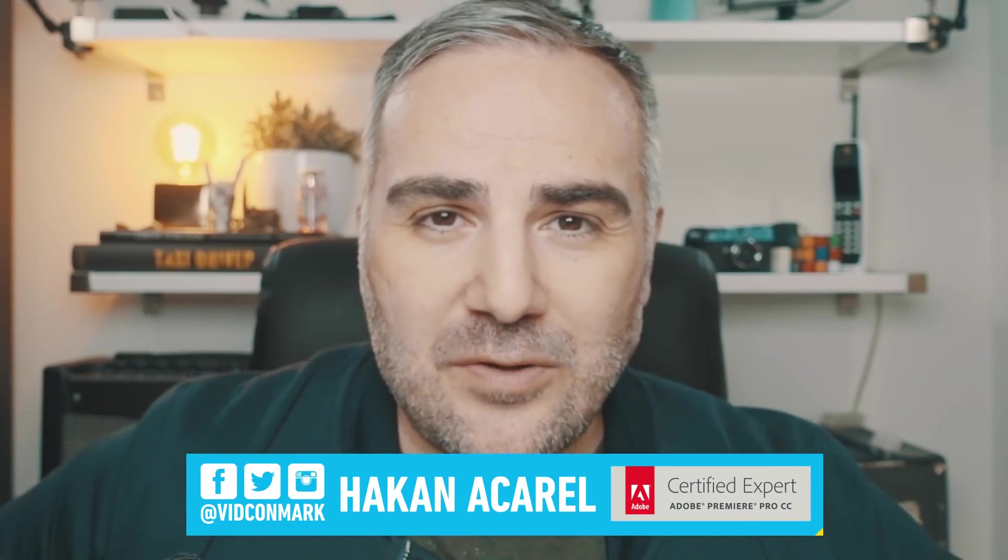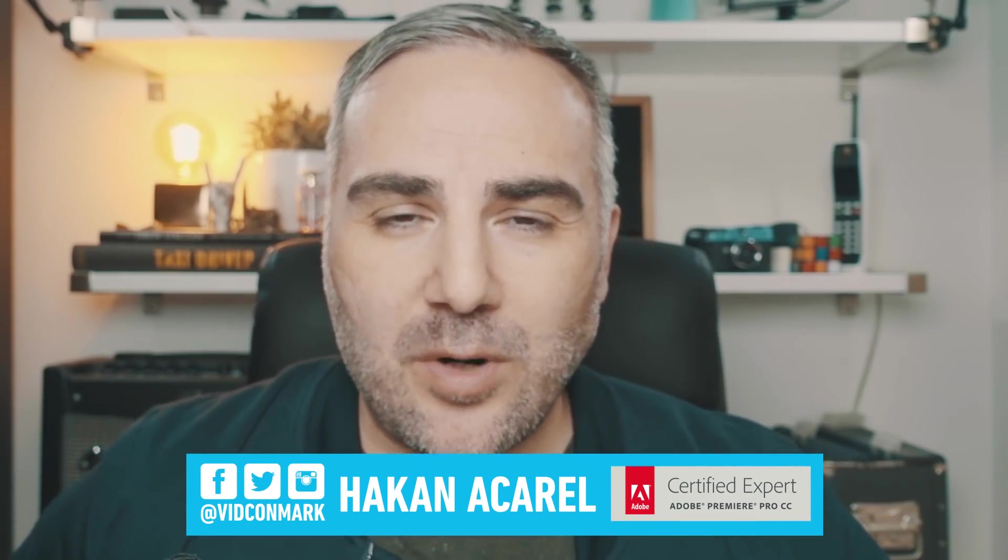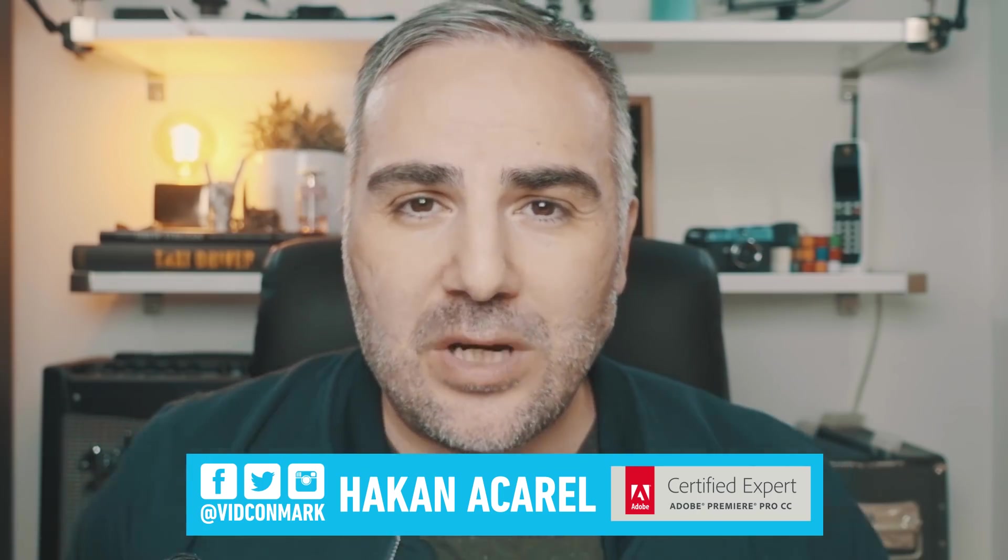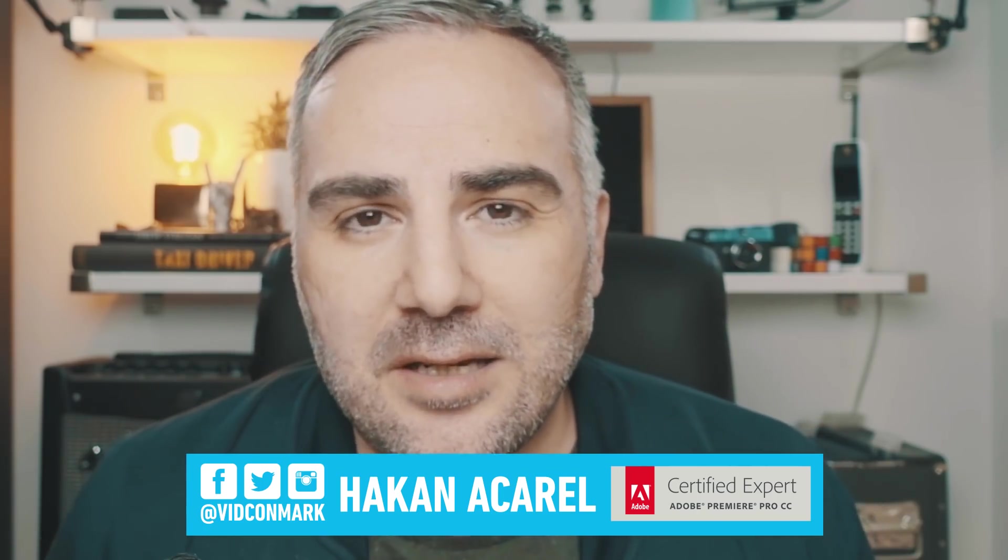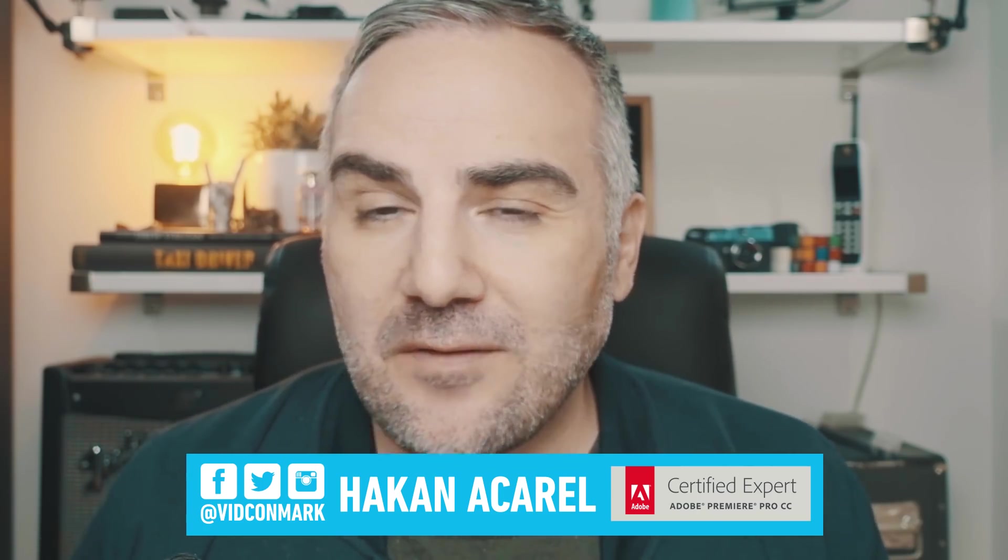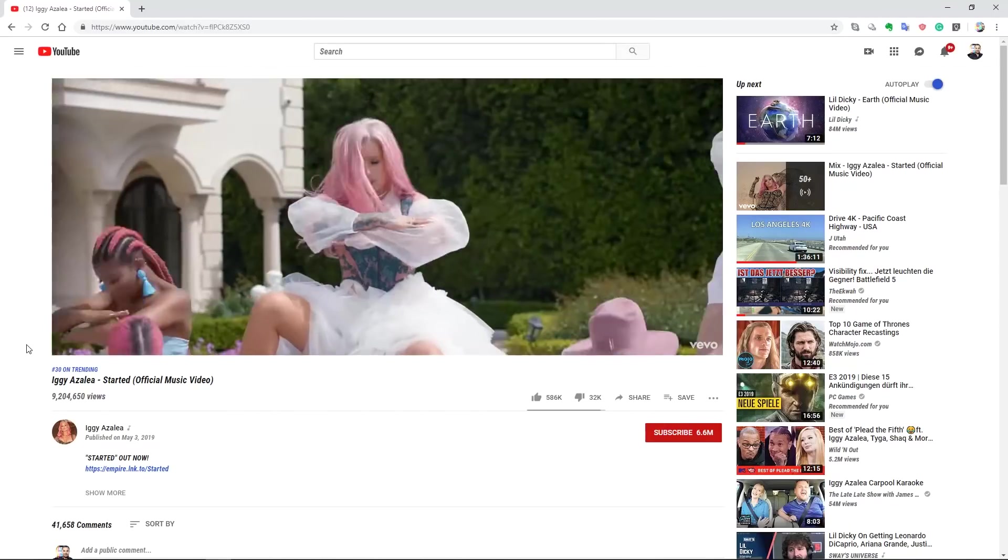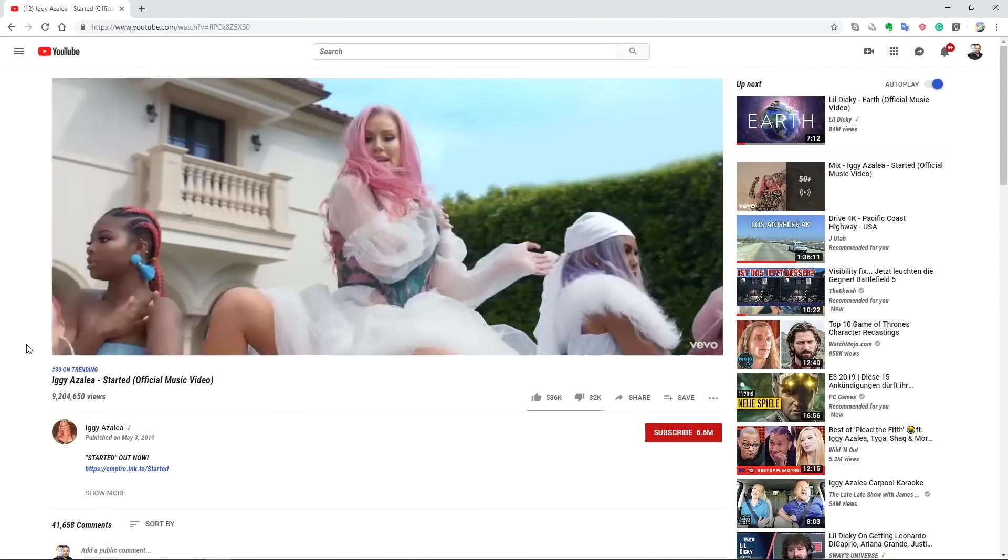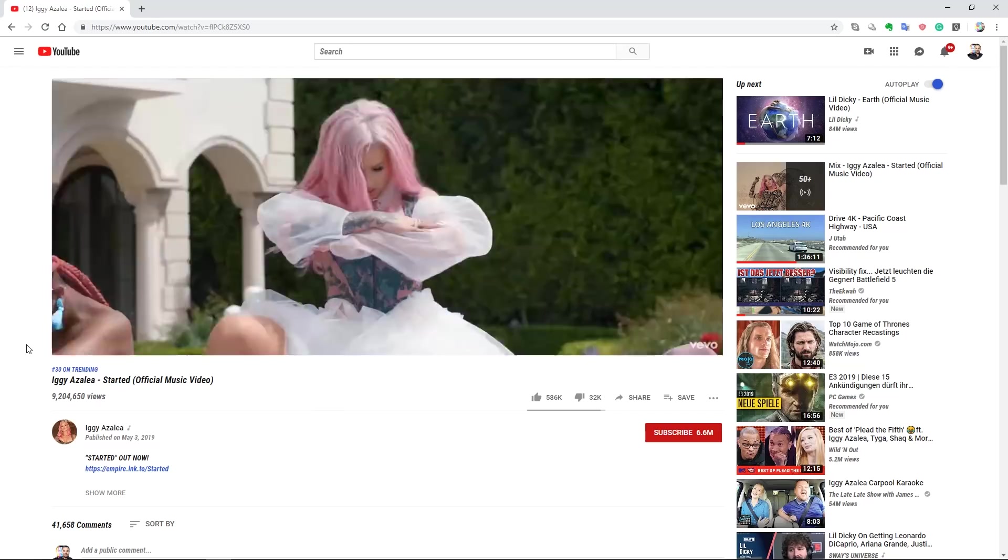All right, welcome back with another music video editing tutorial with Premiere Pro. This time we will be looking at Iggy Azalea's new music video named Start It.